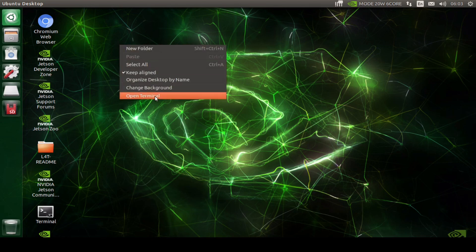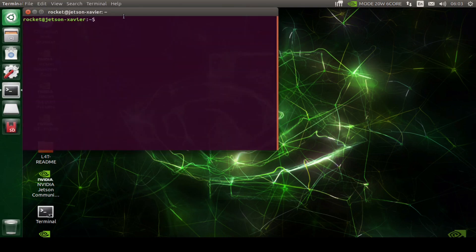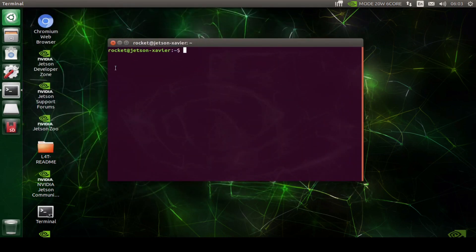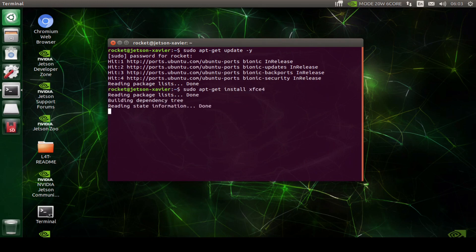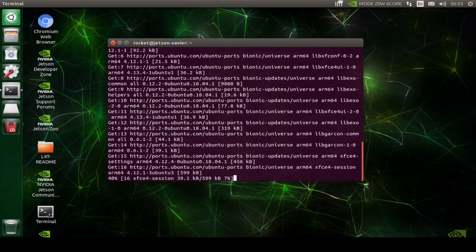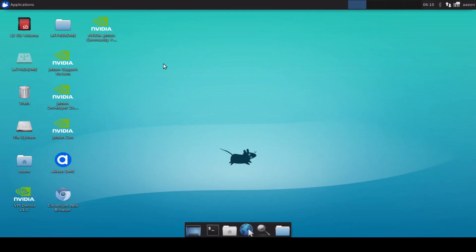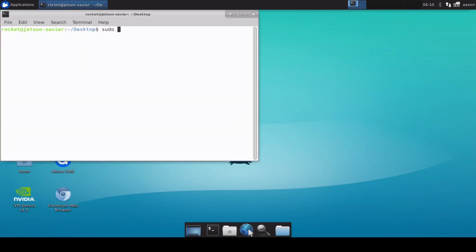I currently have JetPack OS version 4.6 installed on my Jetson Xavier and I am in the default desktop that comes pre-installed with the JetPack OS. I'm going to first switch into the XFCE environment because XFCE is very light and faster than the default desktop environment. So now I am inside the XFCE environment.